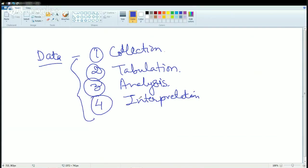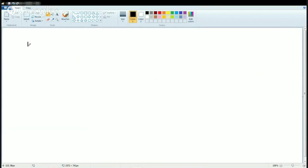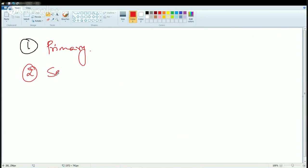When we are talking about processing the data, we first need to acquire the data. There are various ways in which we can acquire it. This is a fundamental thing but many students get confused about the various types of data. The first classification we make is primary data and secondary data.